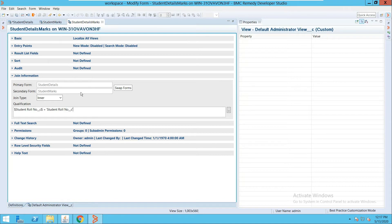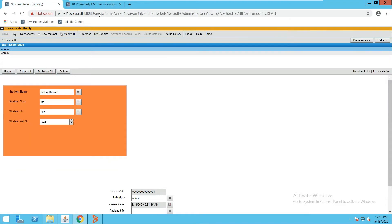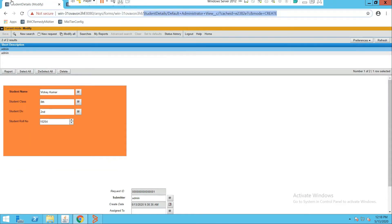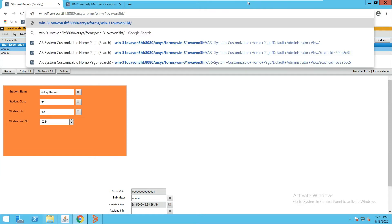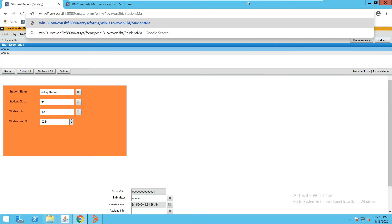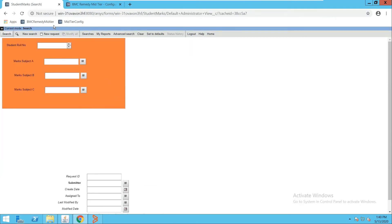Let me copy the name of this form — it is 'Student Marks'. I'll navigate to that form now.